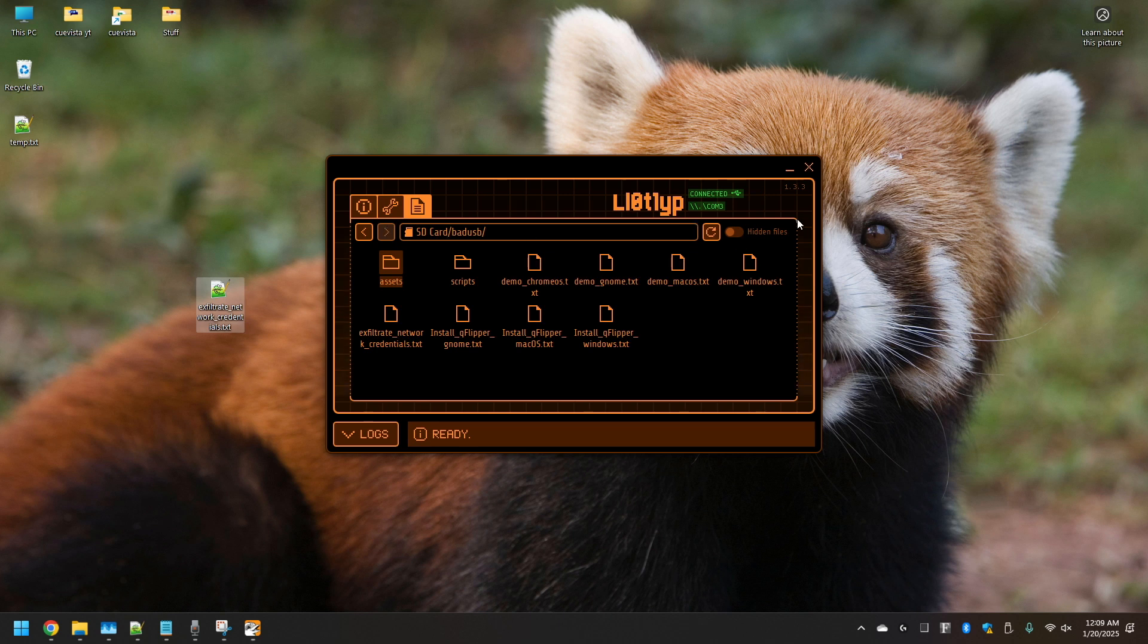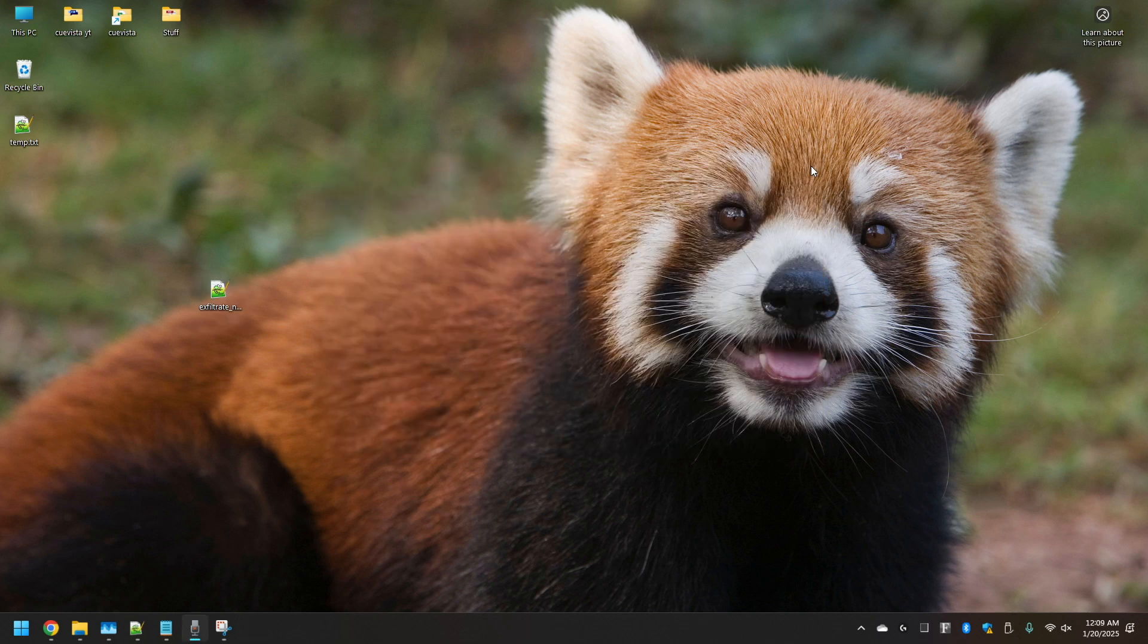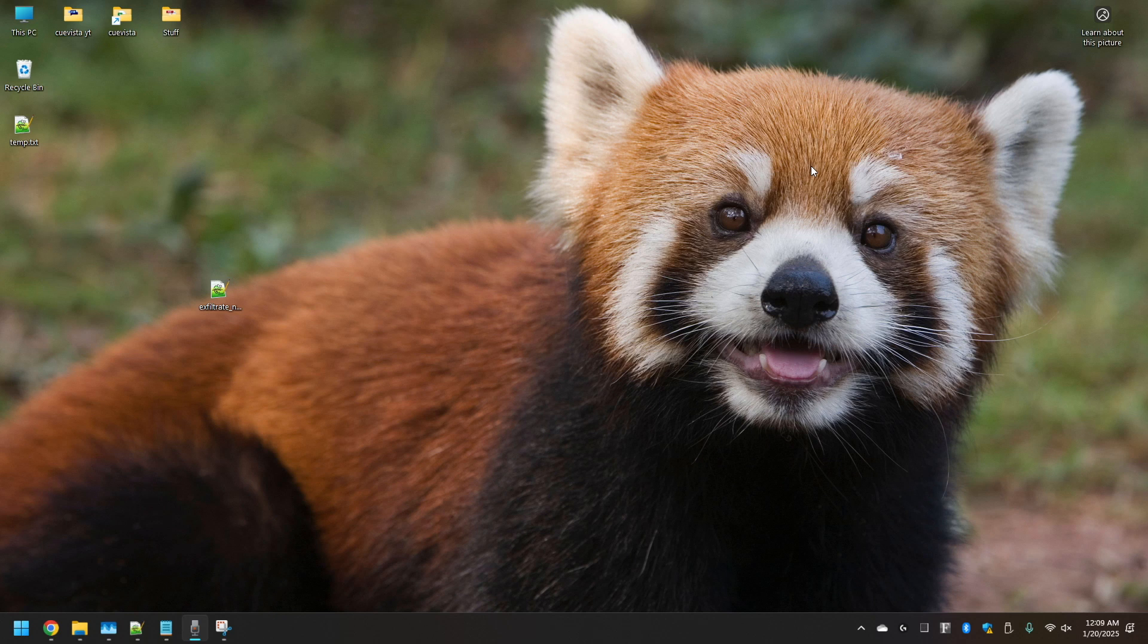Now all we have to do is drag this over here. To execute this particular payload, we're going to have to exit QFlipper. I'm going to walk you through this with the Flipper. Ensure it's still connected to the computer and you'll be ready to go.